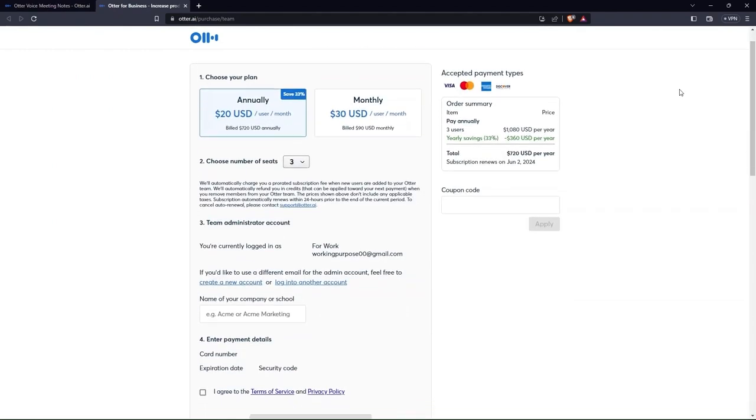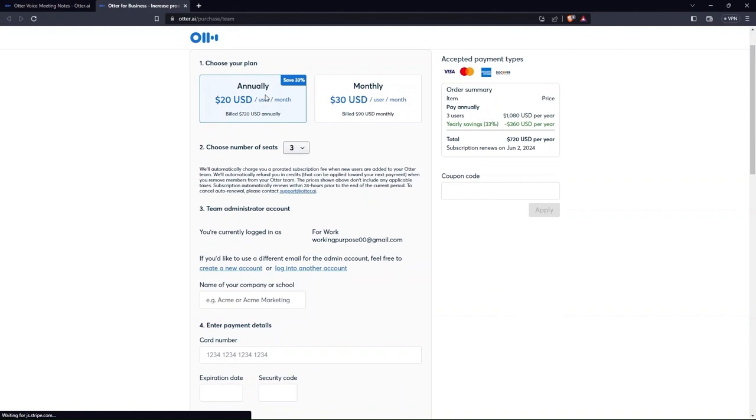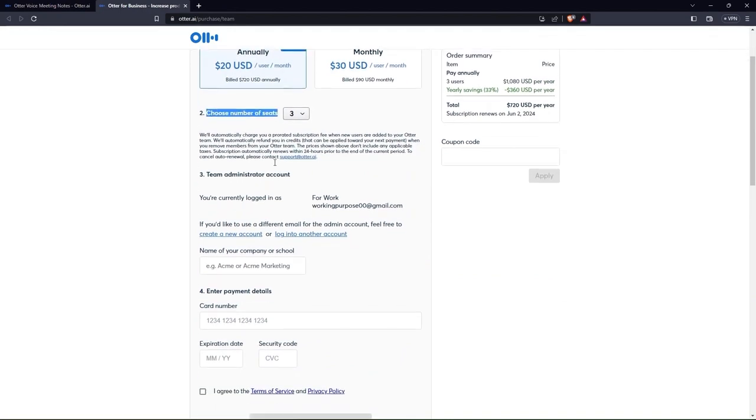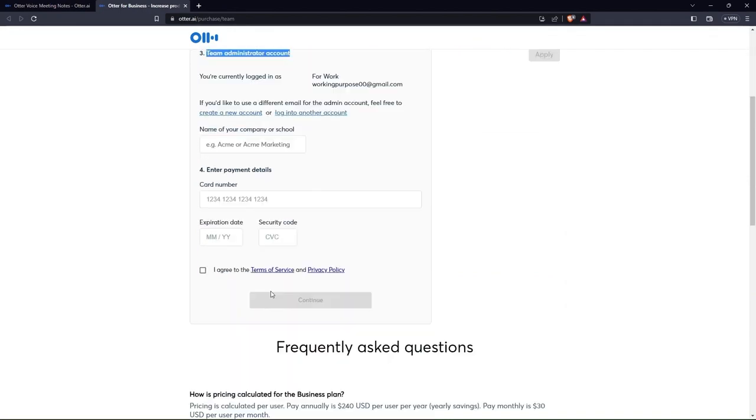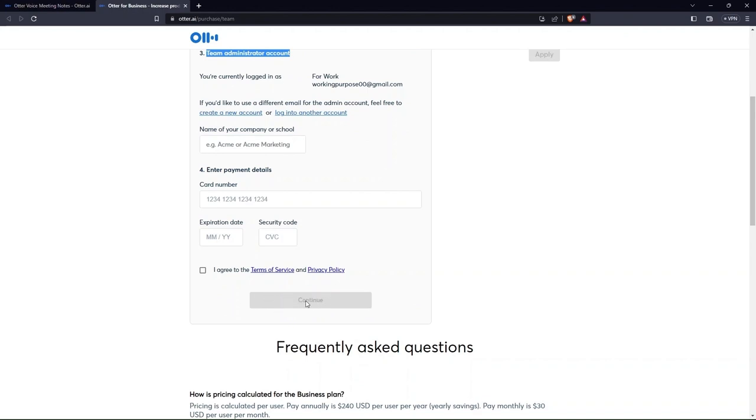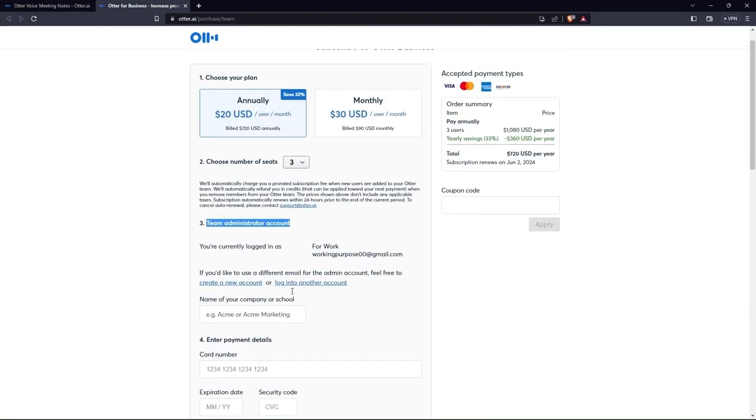First, select a price plan. Then, set the number of seats, payment details and so on. After agreeing to terms and conditions, click continue in order to get your team created.